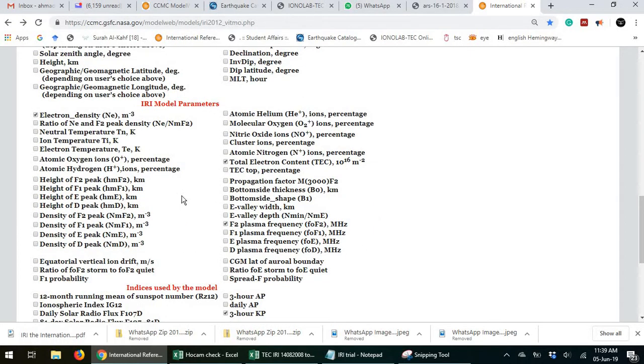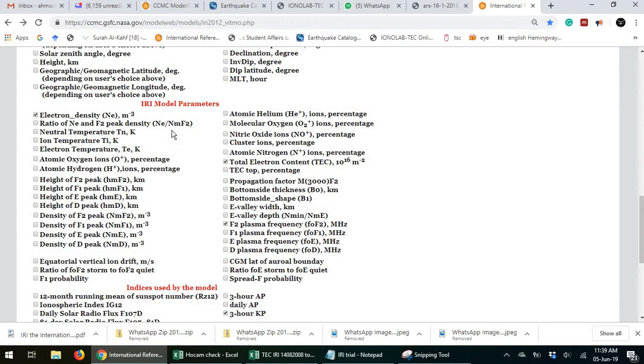Here are the model parameters. You want electron density, you check the box here. You don't want electron density, you deselect it like this. In this case, I want it.